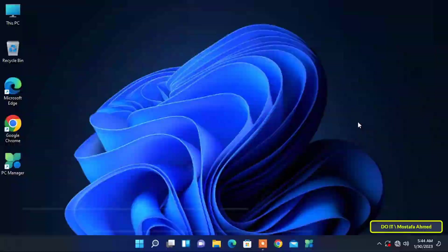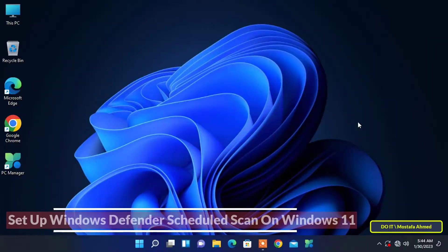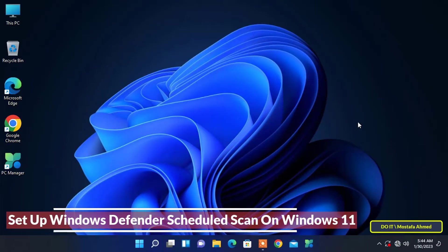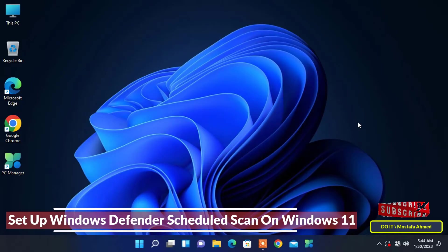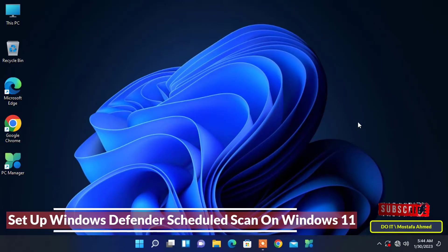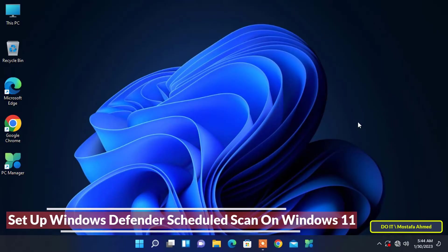Hello everyone and welcome to my channel. In this video I explain how to set up a scheduled Windows Defender scan on Windows 11. Windows Defender, also known as Windows Security, is a built-in antivirus program in Windows 10 and 11. It always works in the background.